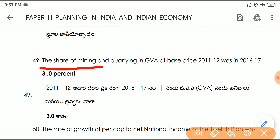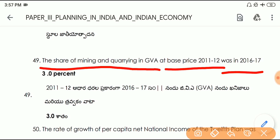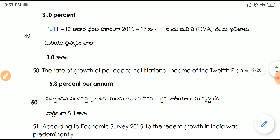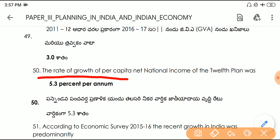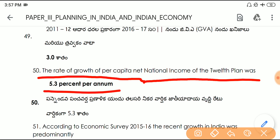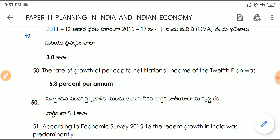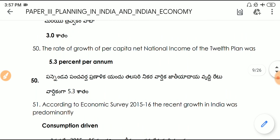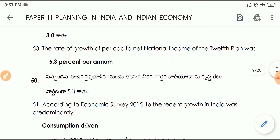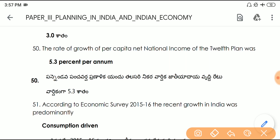Question number forty-nine: the share of mining and quarrying in gross value added at base price from 2011–12 to 2016–17 was 3%. Question number fifty: the rate of growth of per capita net national income during the 12th Five Year Plan was 5.3% per annum. That completes all 50 questions — the next 50 will be provided in the next video.